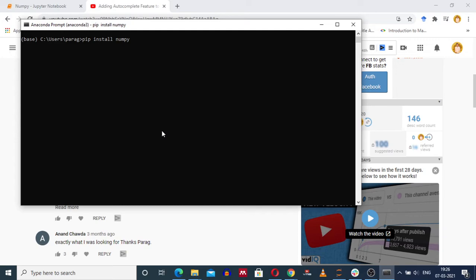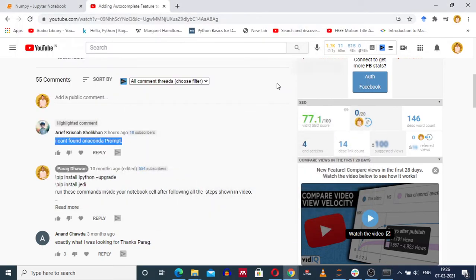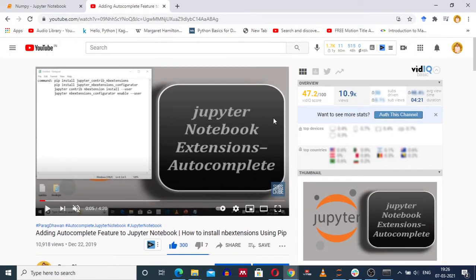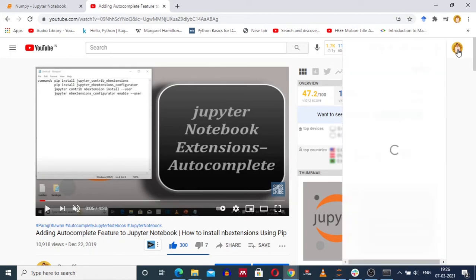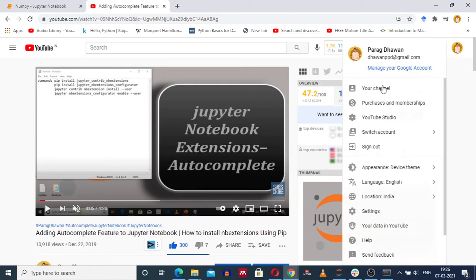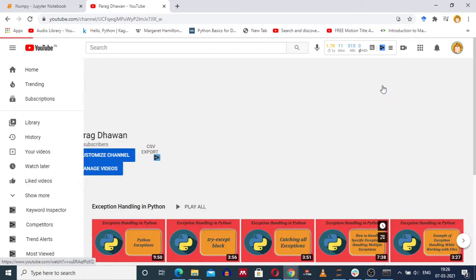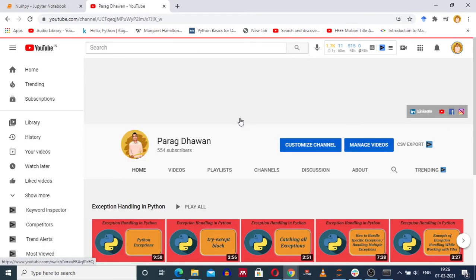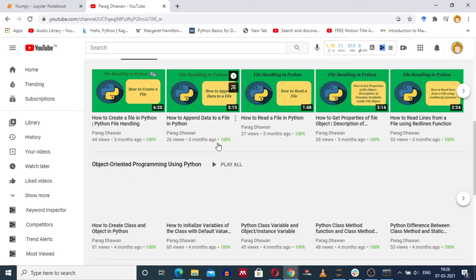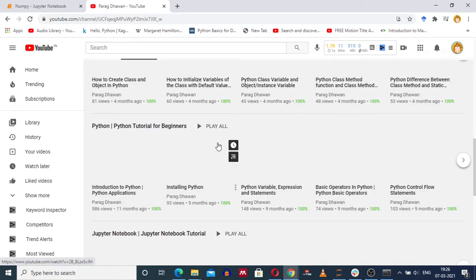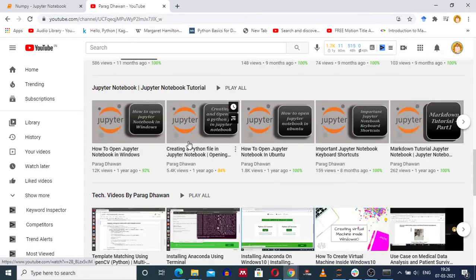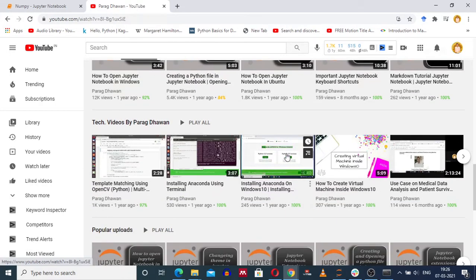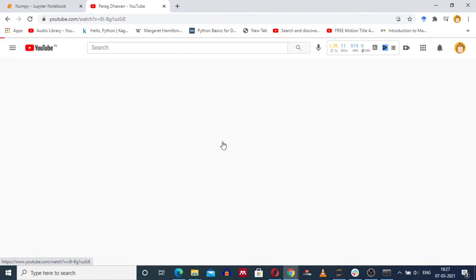And you can see the output. For installing anaconda, you can go to my channel. Here in the video list you can see 'How to Install Anaconda on Windows' - this video was created one year before.